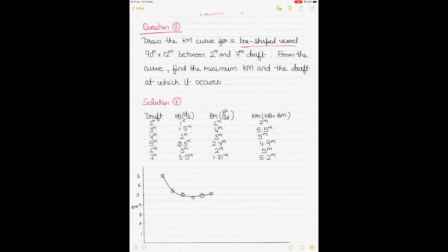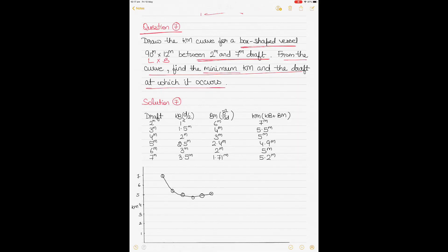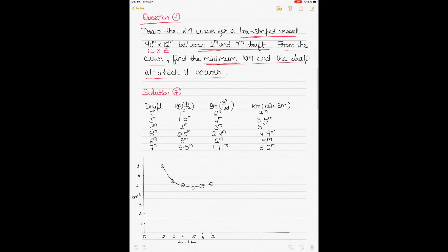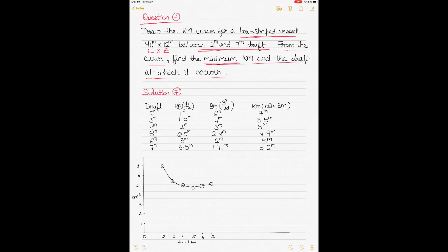The next question is about drawing KM curves for a box-shaped vessel. The length and breadth are given, and you have to draw the KM curves for drafts between 2 and 7 meters. From the curve you have to find the minimum KM and the draft at which it occurs. Since the draft range is 2 to 7 meters, we use whole numbers: 2, 3, 4, 5, 6, 7.